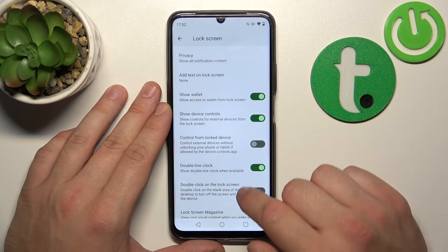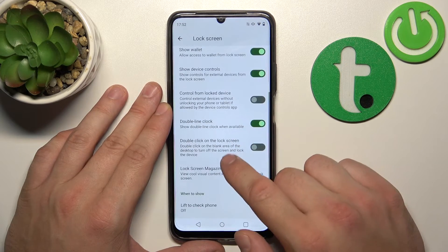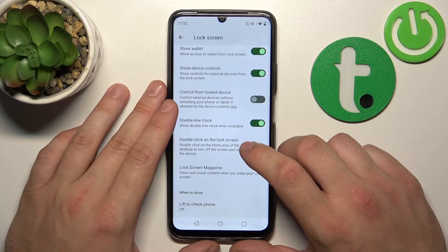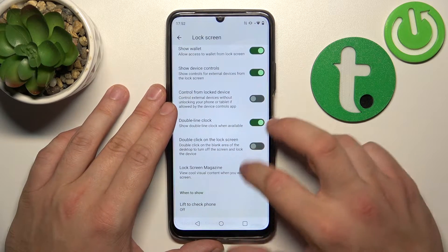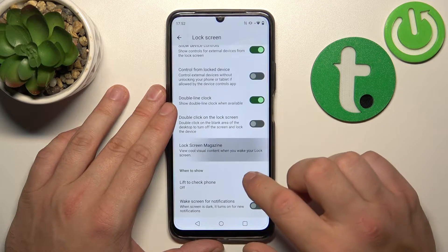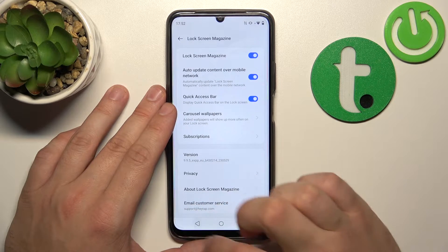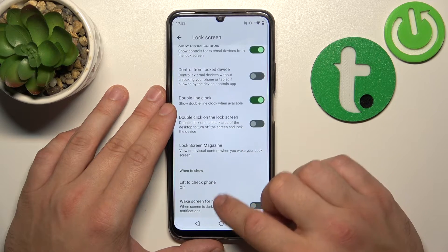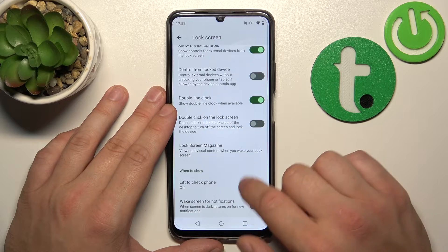Further lock screen options include control from lock device, double line clock, double click on the lock screen, lock screen magazine, lift to check phone, and wake screen for notifications.